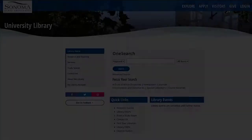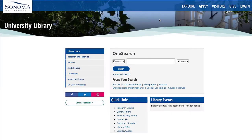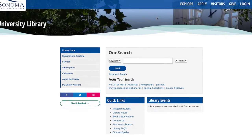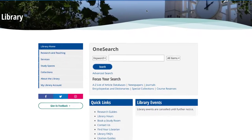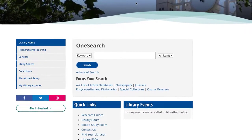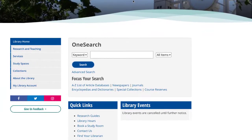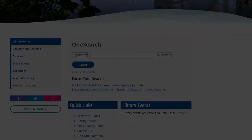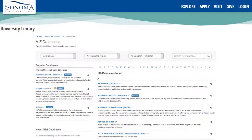From the library's homepage, select the A to Z list of article databases in the OneSearch search box. You'll see a full list of databases available through the library, organized alphabetically.